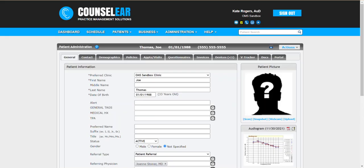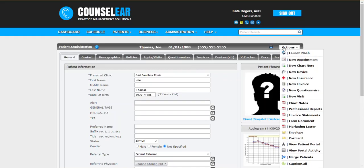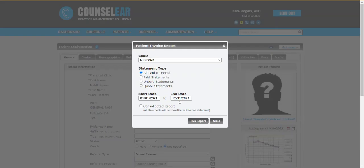Now let's take the other side. Let's take that consolidated version. So we're gonna go back to actions and then invoice statements and this time we'll choose consolidated with the same search parameters.